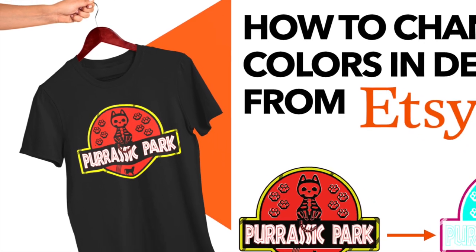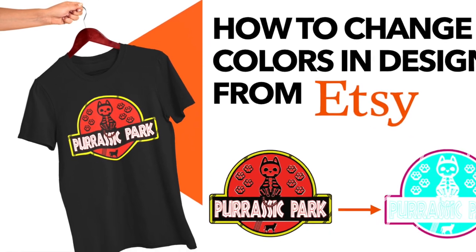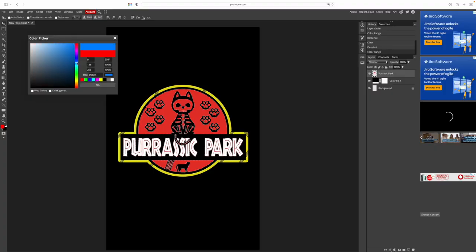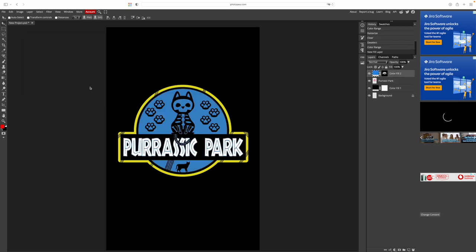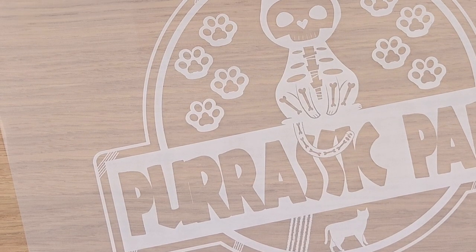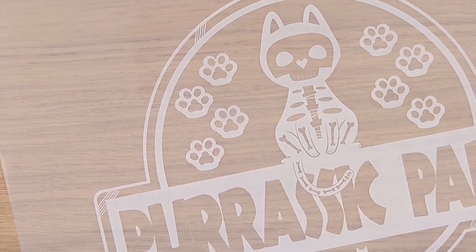Hey what's up, it's Chris from the White Toner Transfer Support Group. In this video I want to help you with an easy way on how to change colors or even delete and isolate certain colors with designs you have purchased from Etsy.